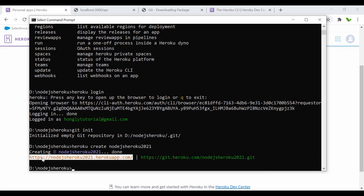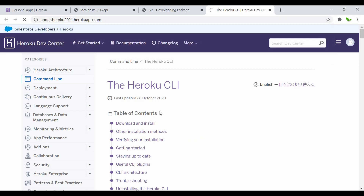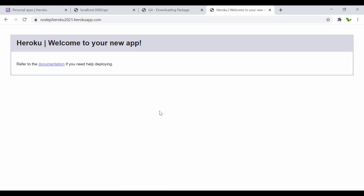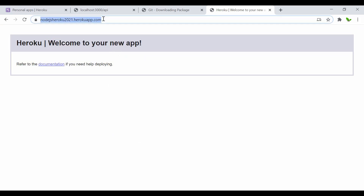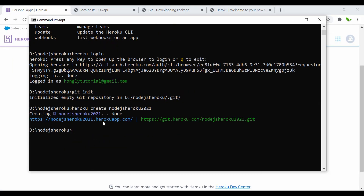Copy the URL and open it in the browser — it says 'Welcome to your new app', but right now we don't have anything deployed yet. Also note that if you try a common name it may say it already exists, so use a unique app name.